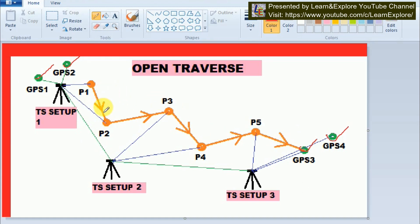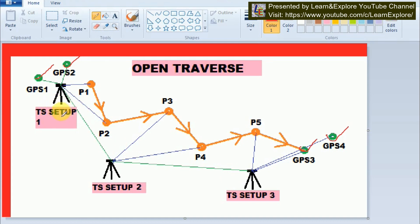These intermediate points are basically taken for setting up temporary benchmarks for projects such as road projects, railway projects, and other projects. These total station setups are oriented by the known station points. We shift the total station to many places because of intervisibility limitations. At first, we set up our total station at Station 1, oriented by GPS1 and GPS2, and from this setup we take intermediate points P1 and P2.